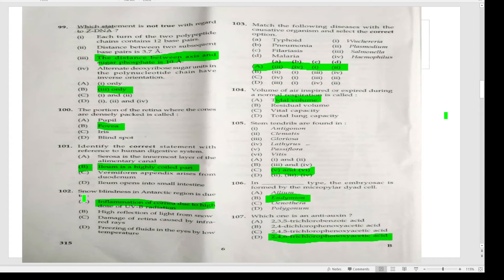Snow blindness in the Antarctic region is due to inflammation of the cornea caused by high doses of UVB radiation.